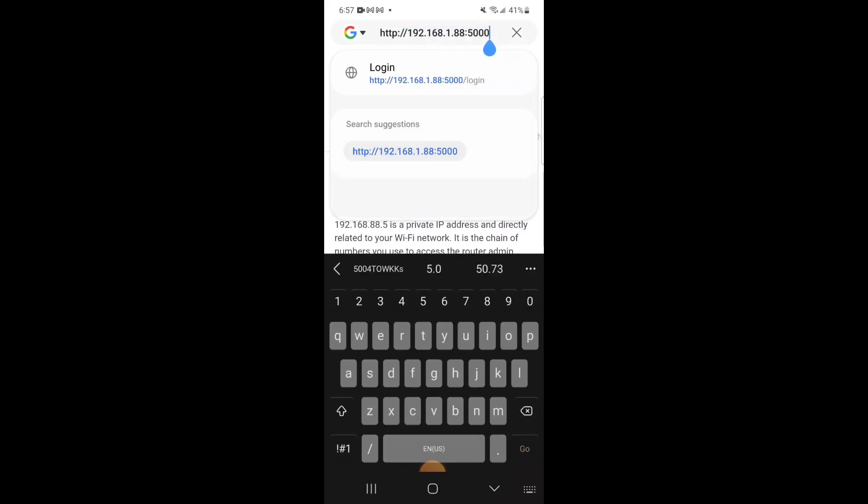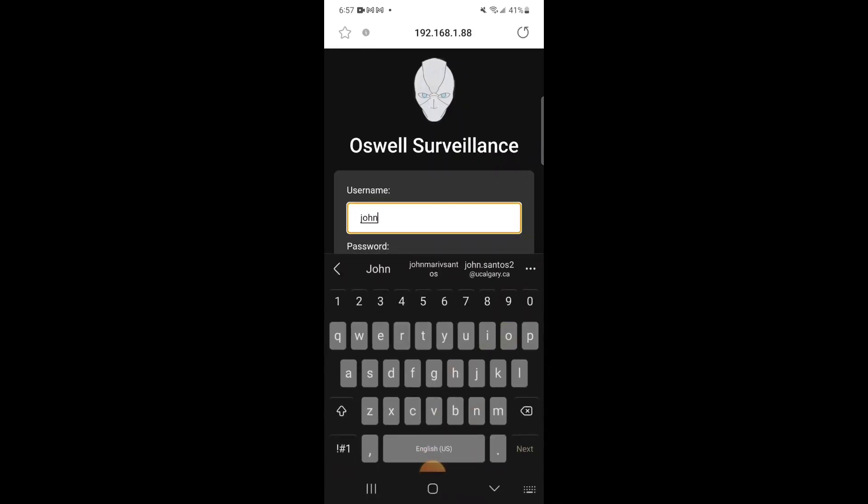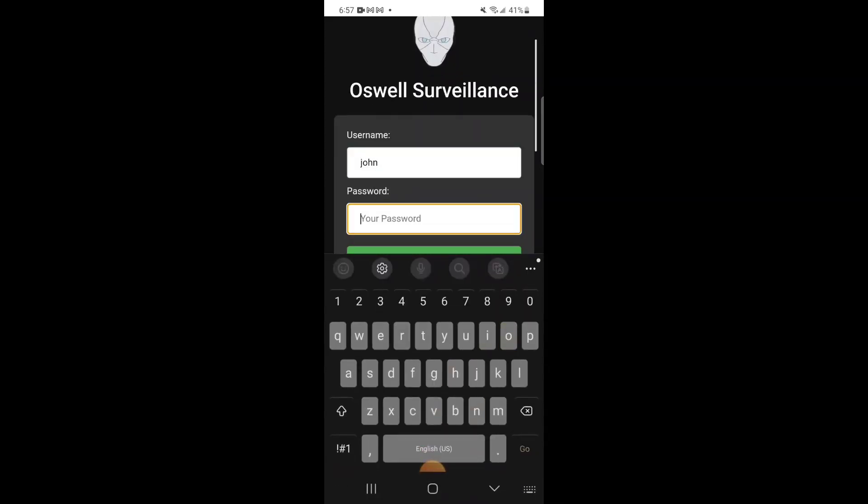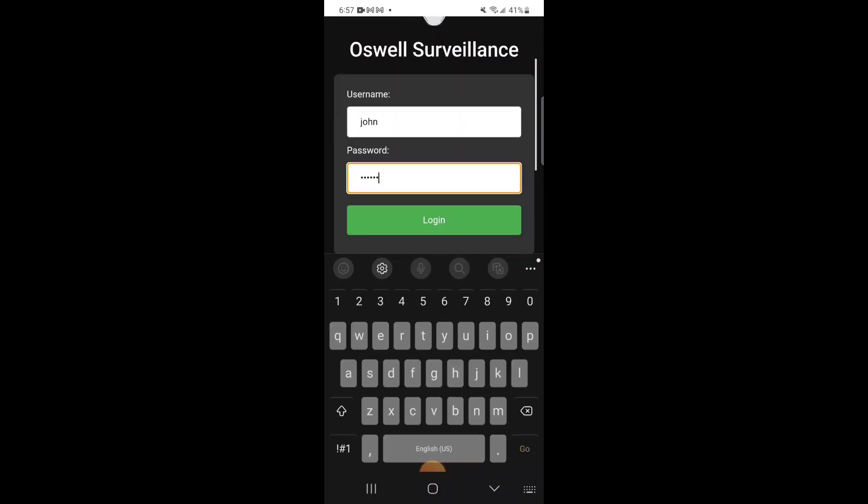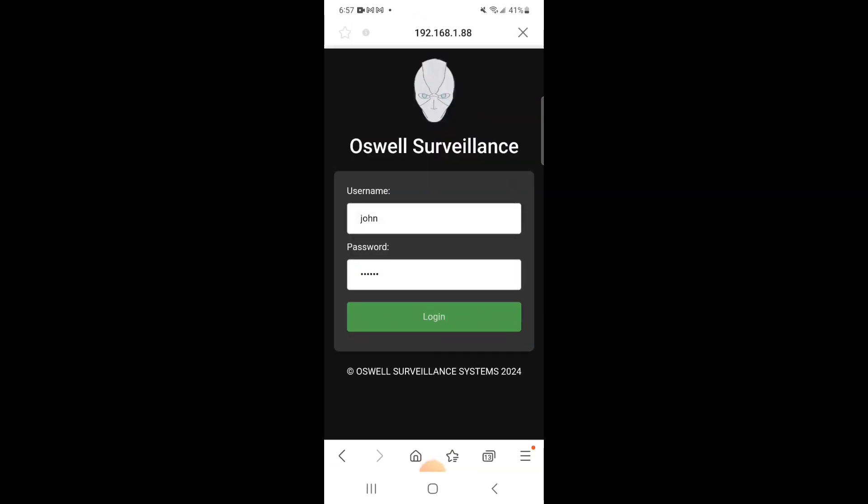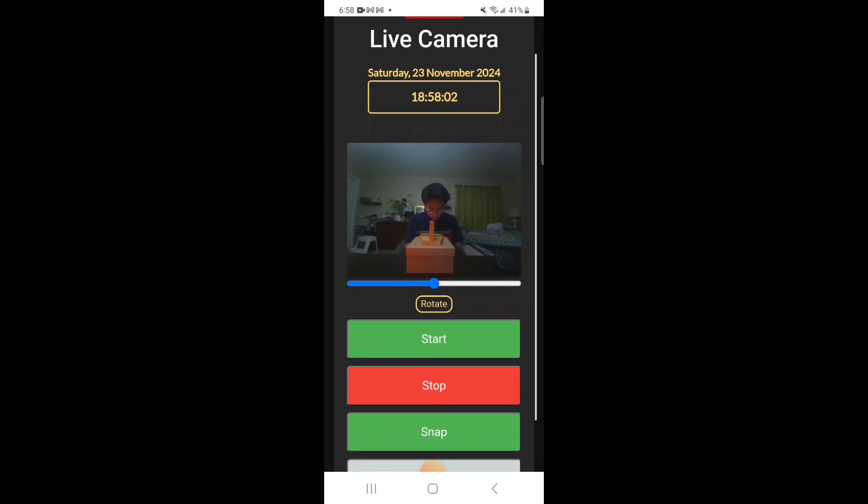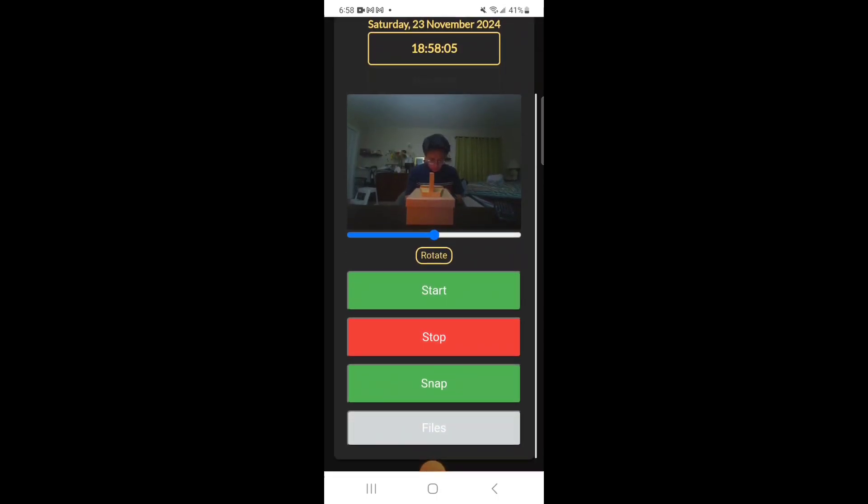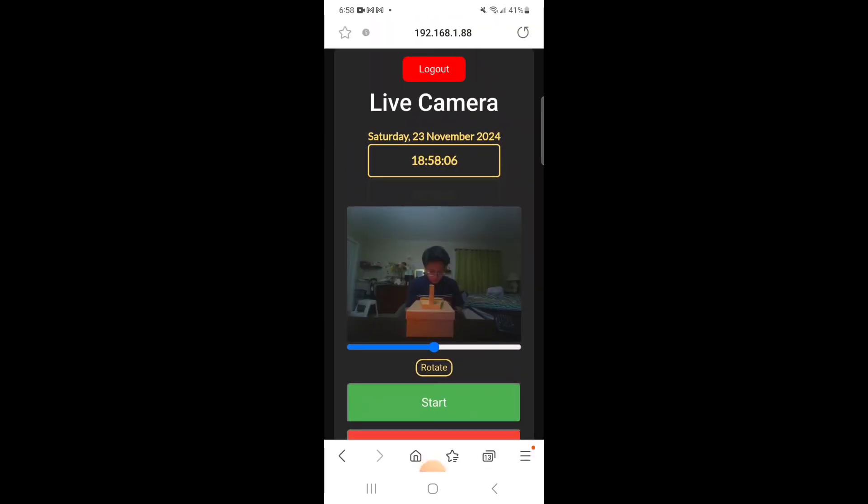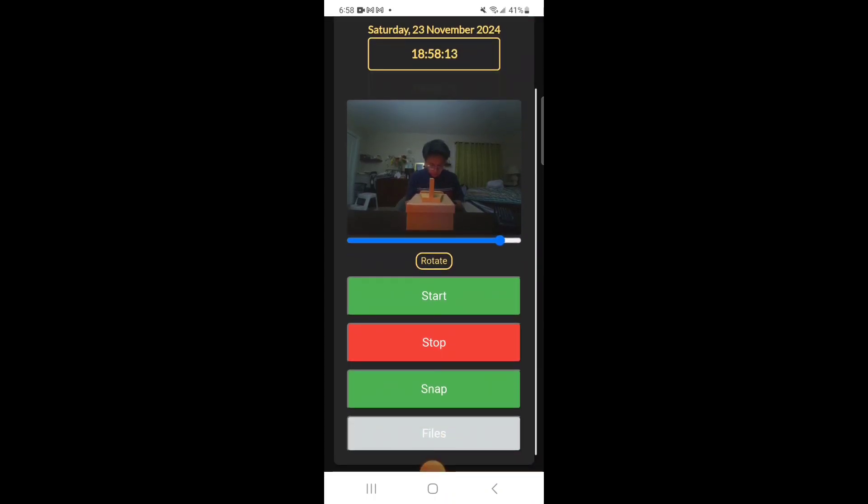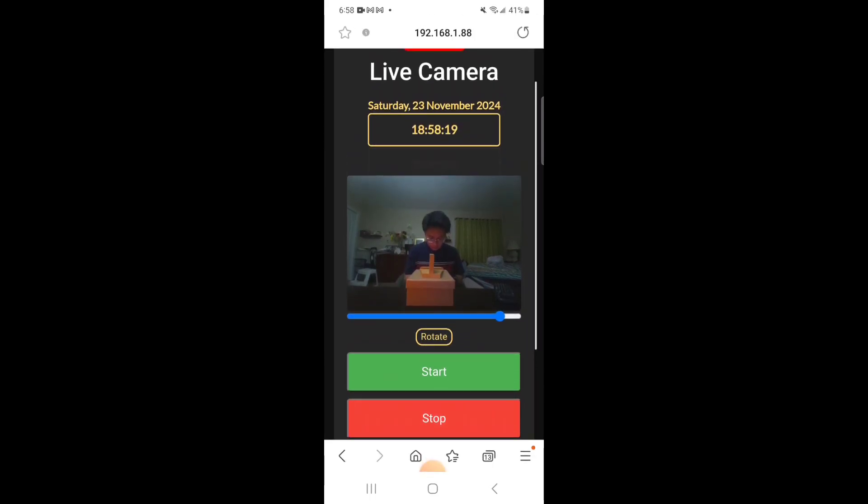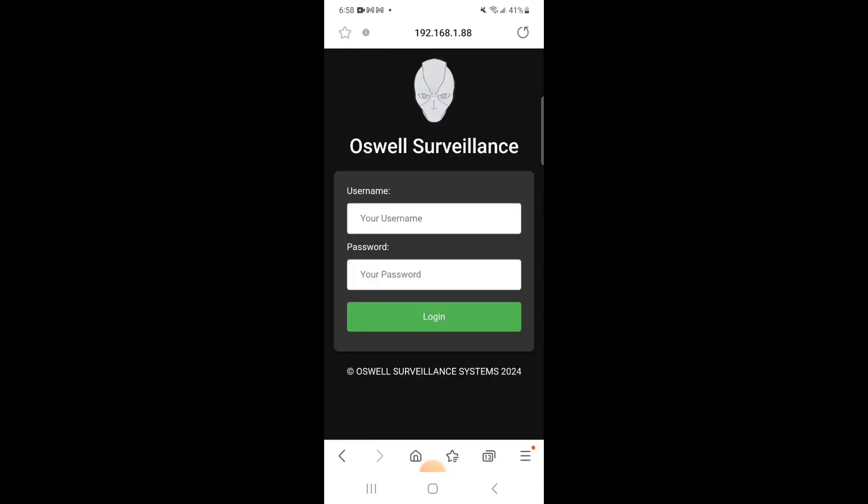You need HTTP in front of it. Now it requests your login information at the start, and once you've logged in and authenticated, you can access the surveillance camera. As described before, it allows you to start and stop video, take a picture, view the files, and shows the date and time. Then you can log out to the main page.